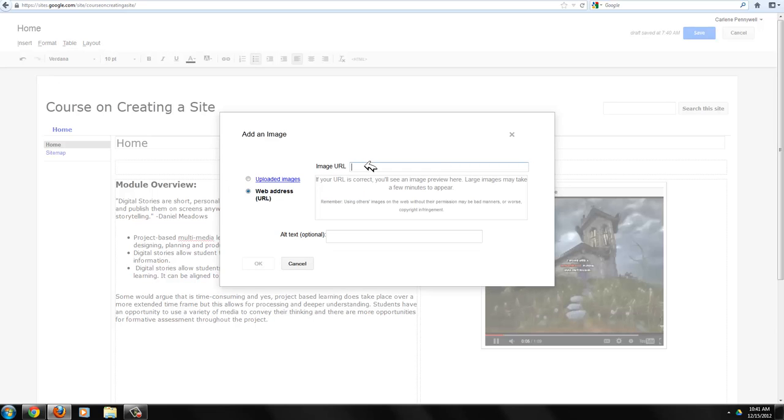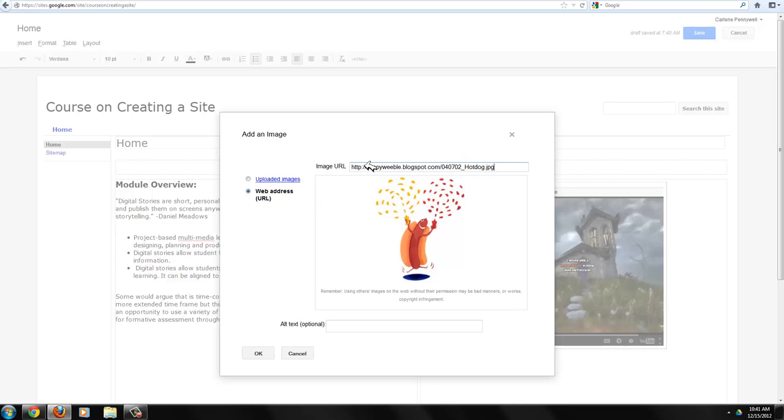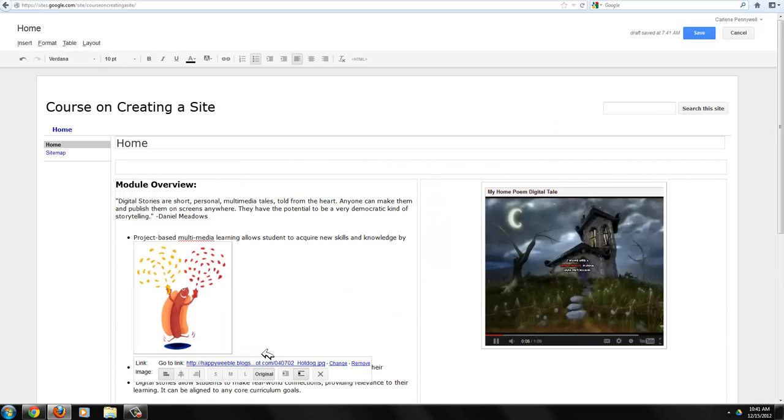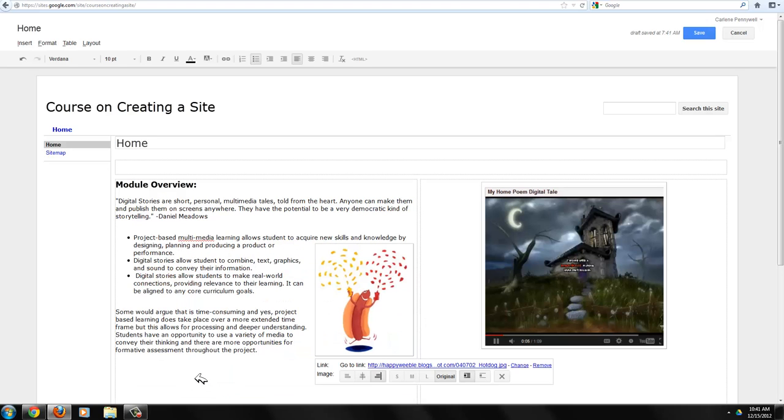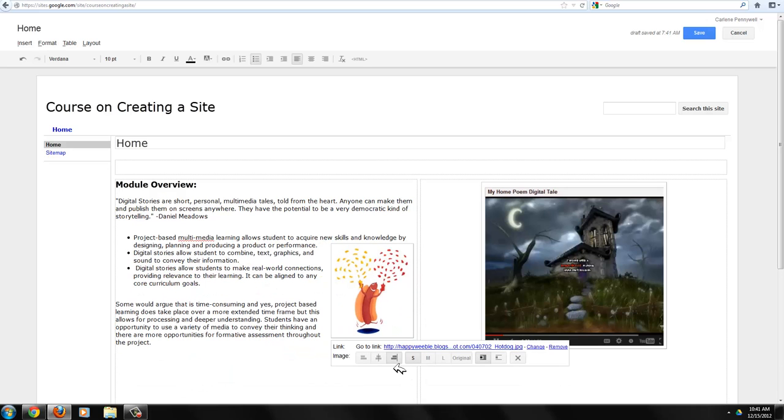Click on insert image, choose web address, and use Control V to paste the URL. Click OK and now you can align your text, wrap your text, and you can also choose the size that best works for you.